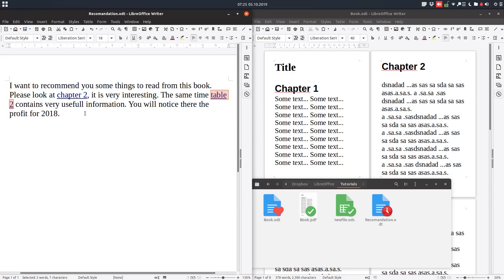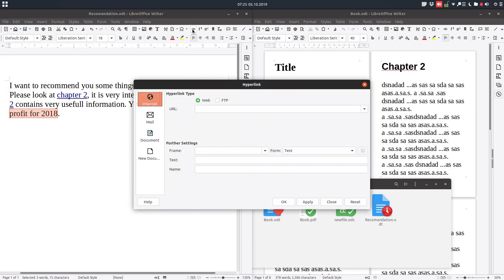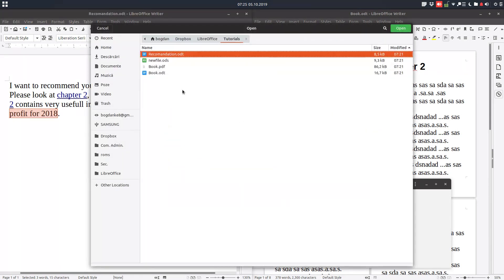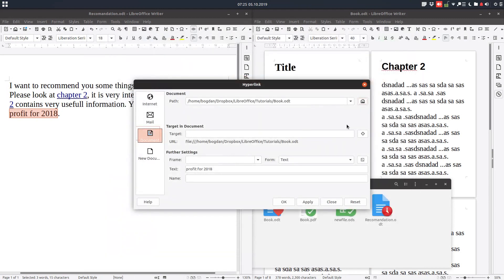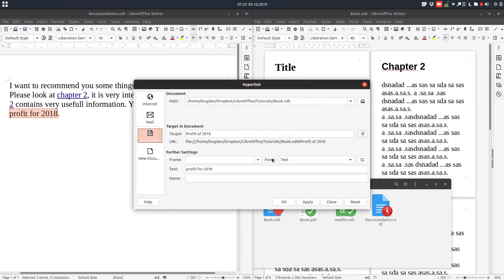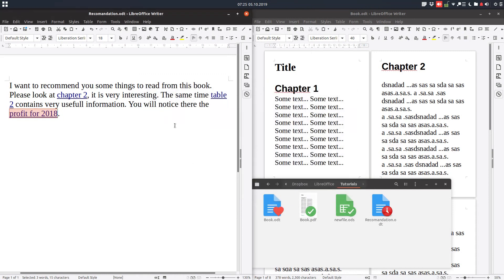You will notice there the profit for 2018. Select what you want to have a hyperlink, click on hyperlink, click on document, select again the book, select again the target. We want now the profit — the profit is in bookmarks. Let's take it very quickly. Very easy to use.